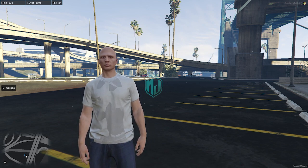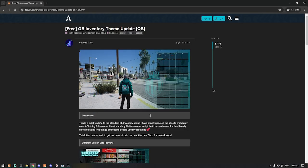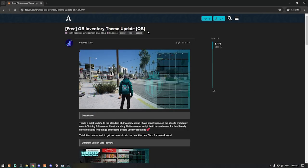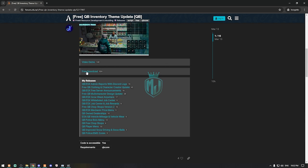I will provide you the link in the description box, so you have to simply just go there. Right here we have our cubicle inventory updated theme from Catacus, so we have to simply just download it from here.